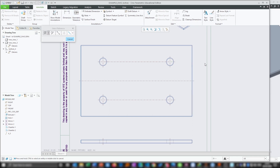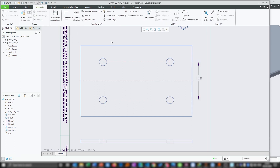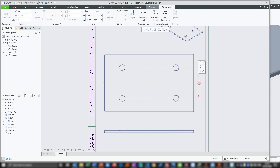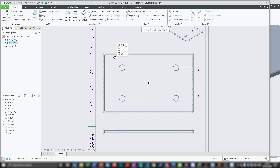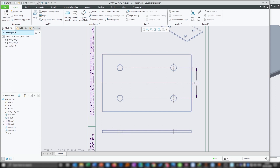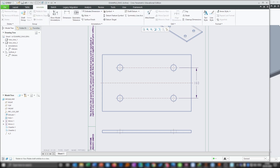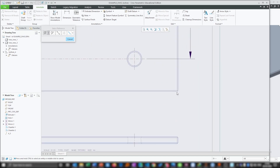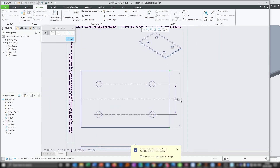Go back to annotate and place dimension from point to point. Again, don't forget to press control, and simply press the scroll wheel to place the dimension.